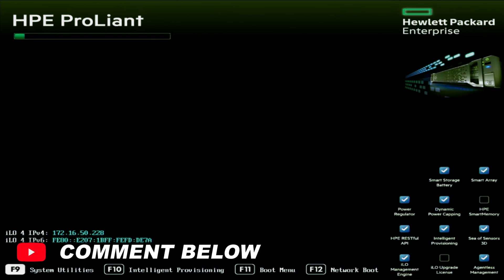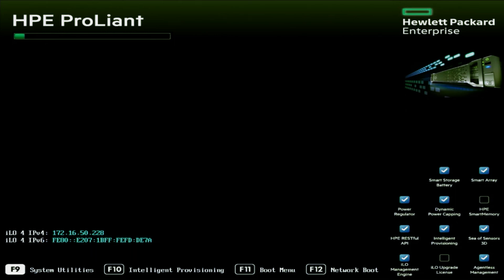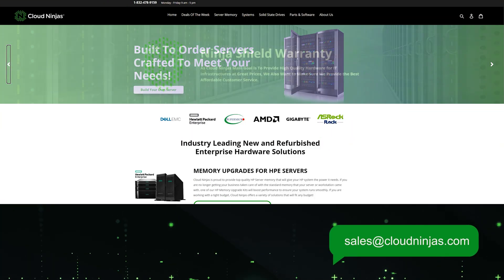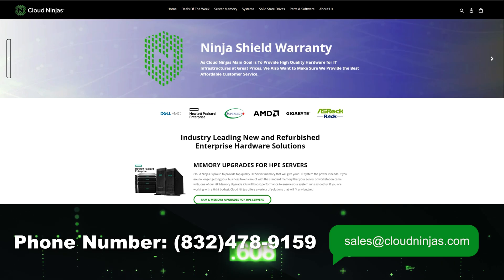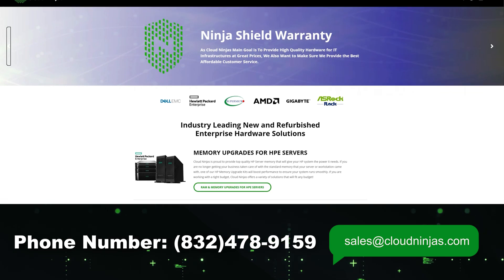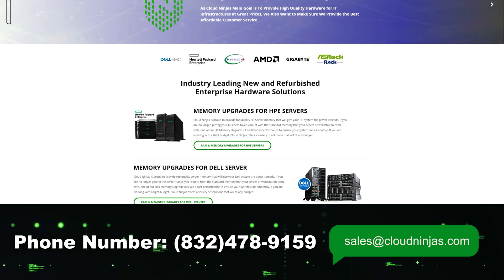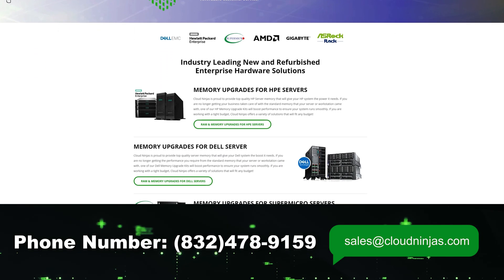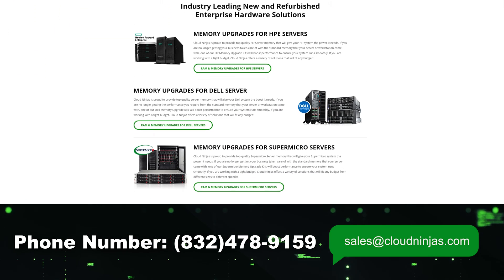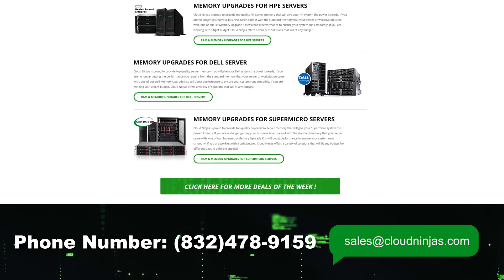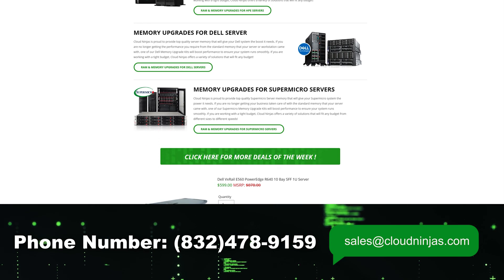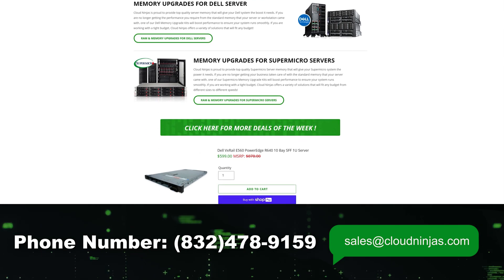And if you're interested in purchasing any servers from us, we got HP, Dell, Supermicro, Cisco, IBM. We got everything you can think of. So feel free to hit us up at sales at cloudninjas.com. That is sales at cloudninjas.com. Take care, guys.